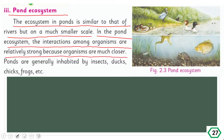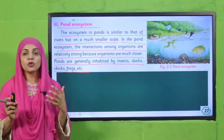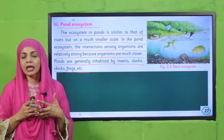Ponds are generally inhabited by insects, ducks, chicks, frogs, etc. A pond is a smaller water body, and when we upgrade it to the ecosystem level, the interactions among living and non-living factors are strong because the space is very small and organisms are easily connected.